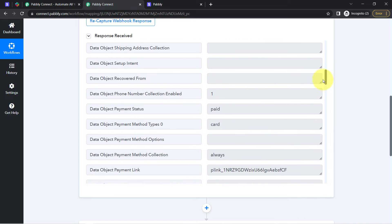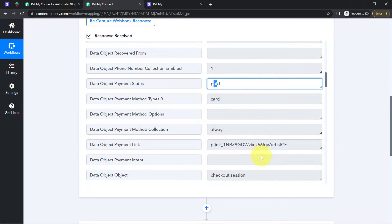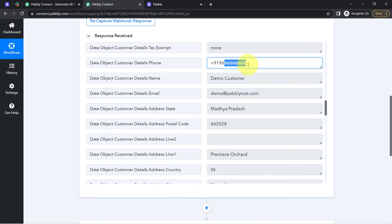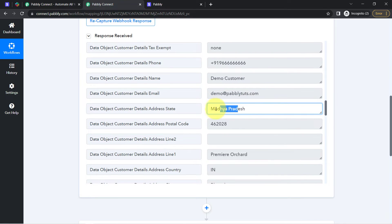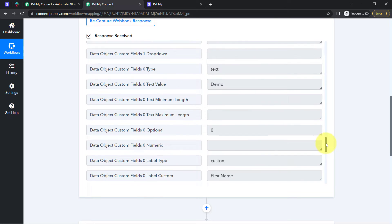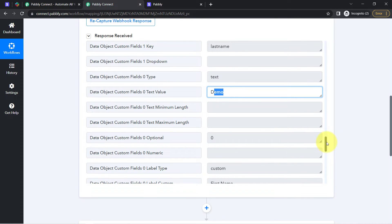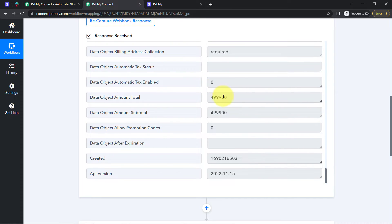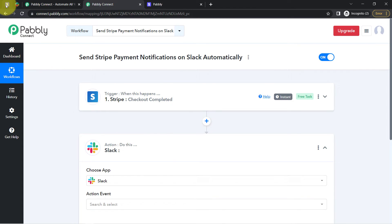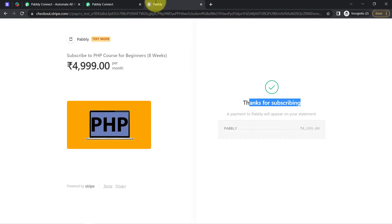Let me show you other details — here we have the payment status as 'paid,' the checkout session, the customer details including the same dummy phone number, name, email address, state, pin code, and all other details. I am also looking for the amount. Here we have the first name and last name individually. The amount was 4999, but the thing is it has captured two extra zeros — basically it ignored the decimal value. Don't worry, we will fix that amount. The presence of this data clearly shows the connection between Stripe and Pabbly Connect is working absolutely fine.